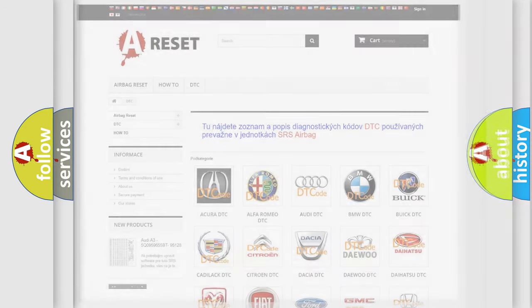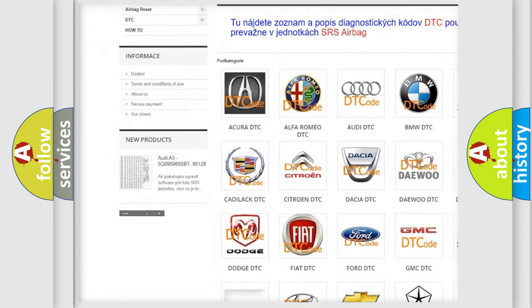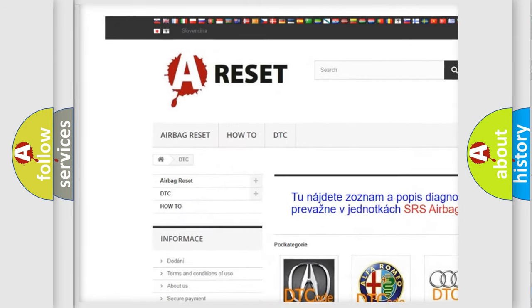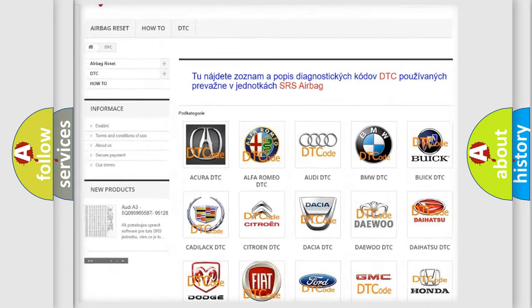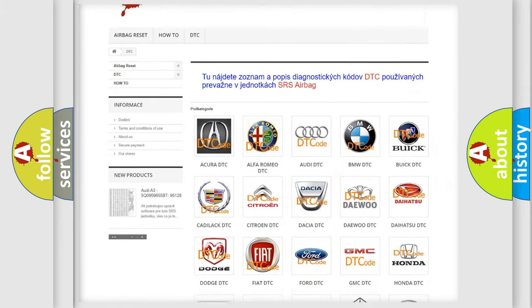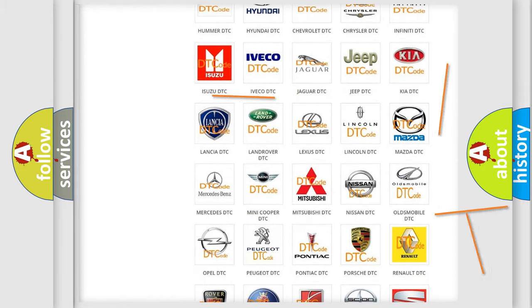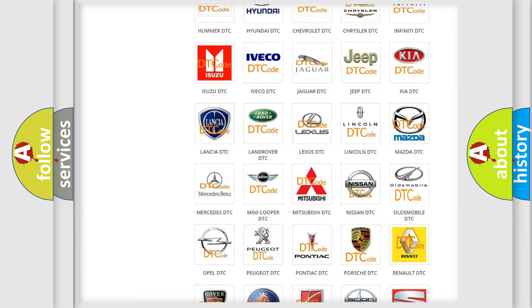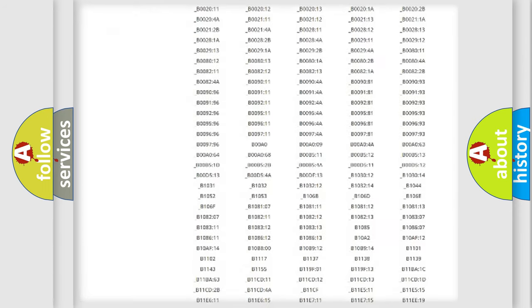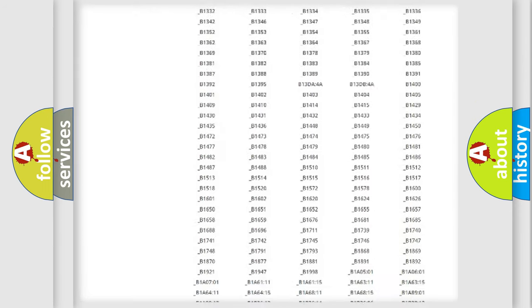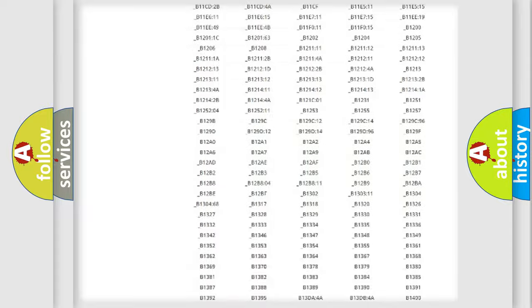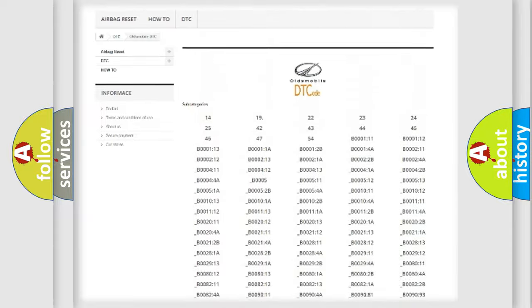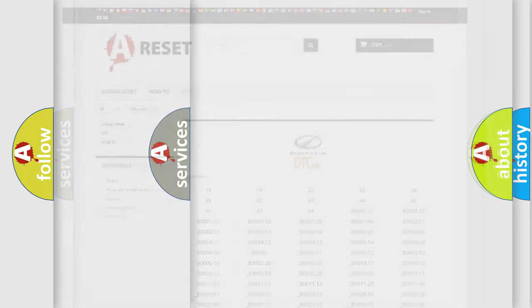Our website airbagreset.sk produces useful videos for you. You do not have to go through the OBD2 protocol anymore to know how to troubleshoot any car breakdown. You will find all the diagnostic codes that can be diagnosed in Oldsmobile vehicles, and also many other useful things.